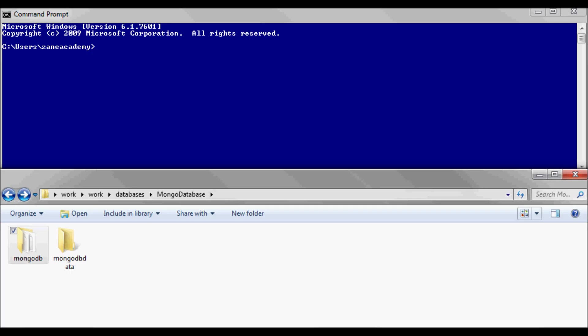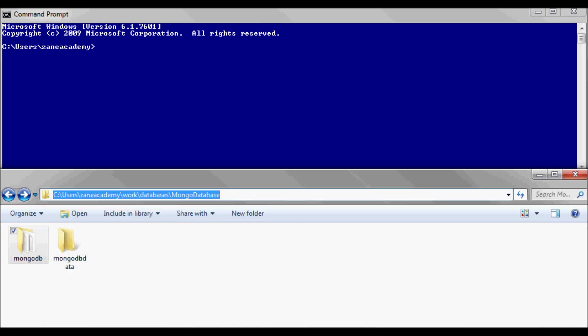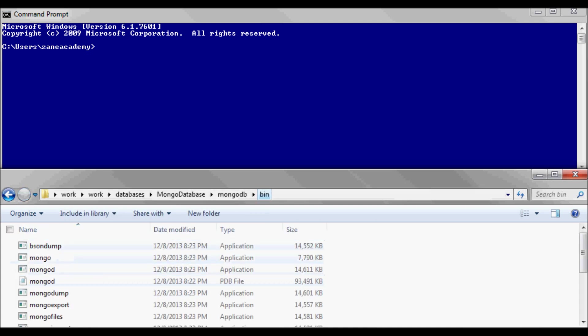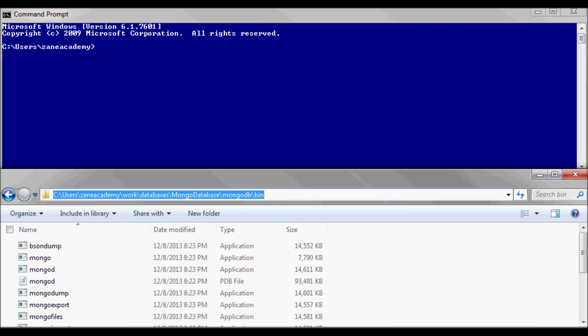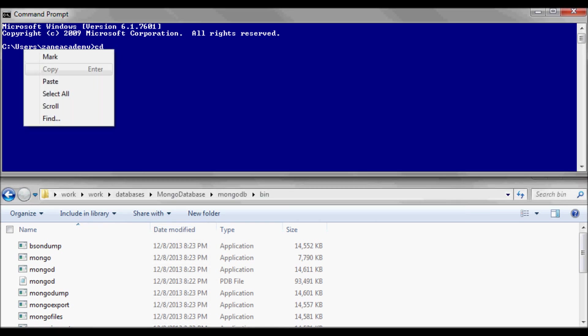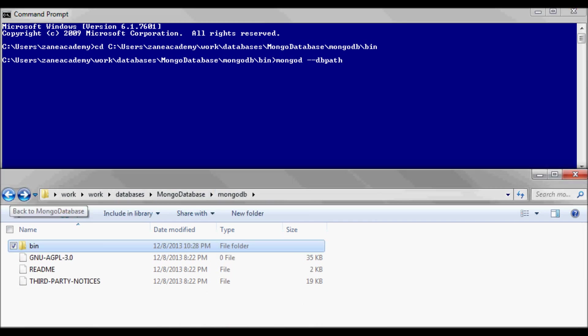Next, I opened up a command prompt and I'm going to go ahead and cd to the bin directory. I'm going to do mongod with dbpath and that's going to be the path to this one.